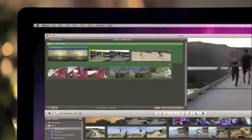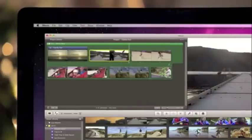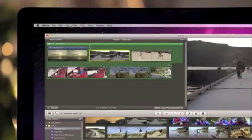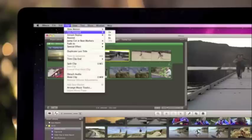One step effects in iMovie 11 make it easy to add advanced combinations of effects and transitions instantly. Just choose a clip or a section of a clip and find the effect you want, including slow motion, fast forward, and more.